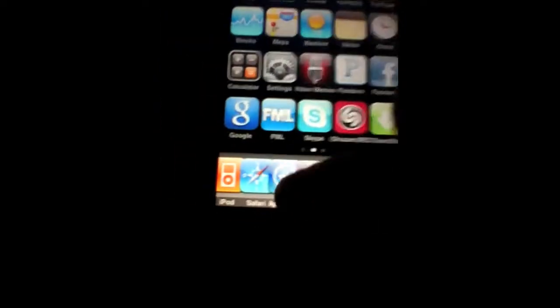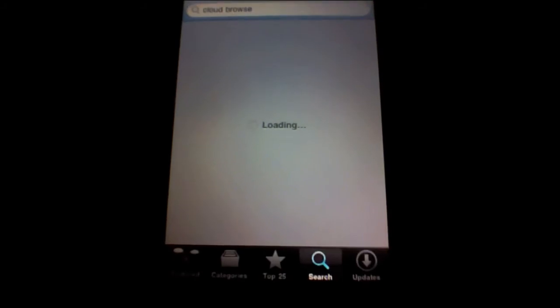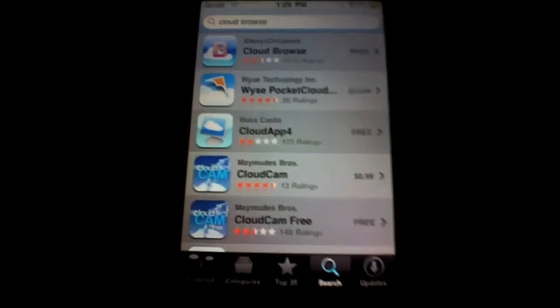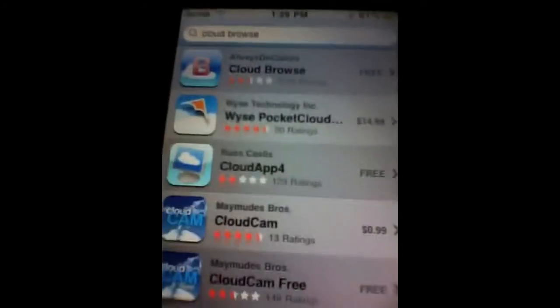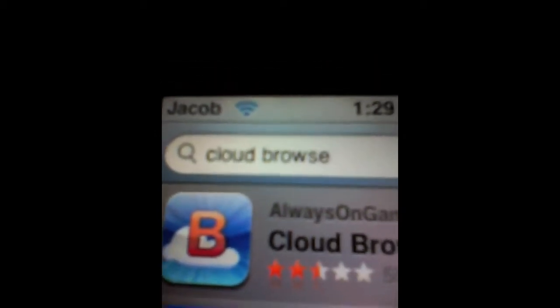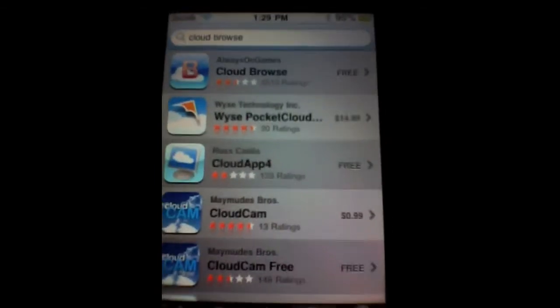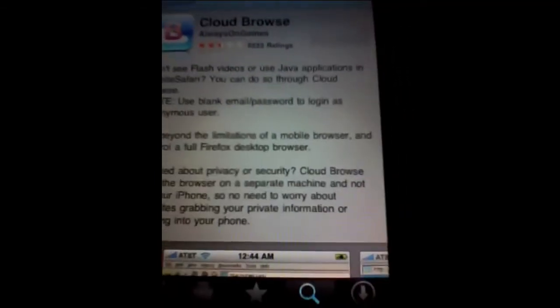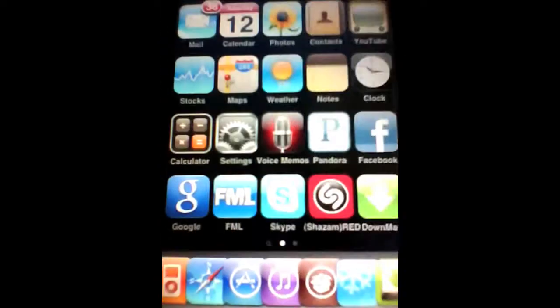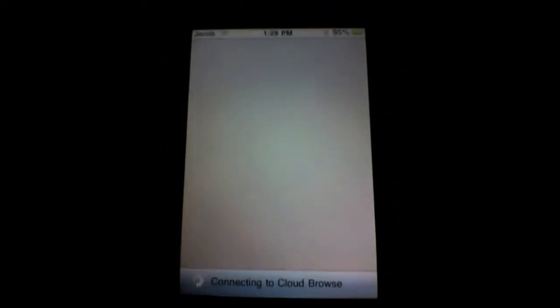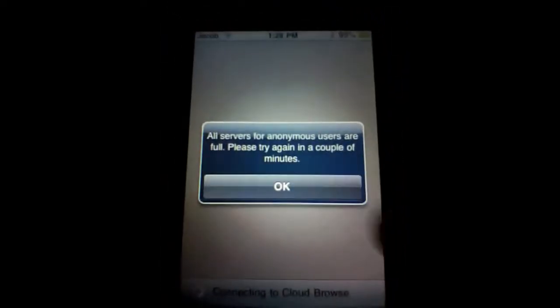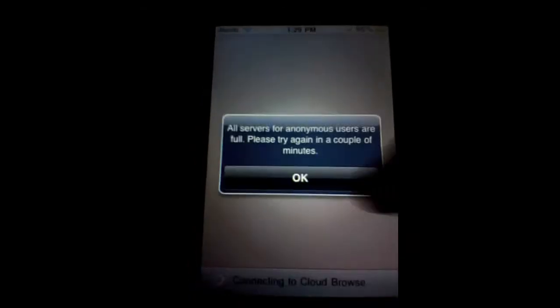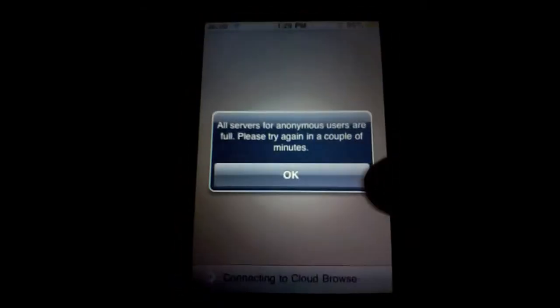What you're going to want to do is open the original App Store and then go to search and type in Cloud Browse. It should be the first result. Click on that, it's free, install it. And then when you open it, it should look like this. Keep clicking okay until it lets you in.